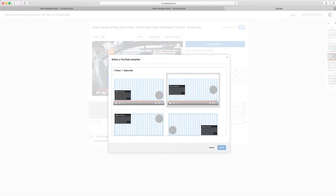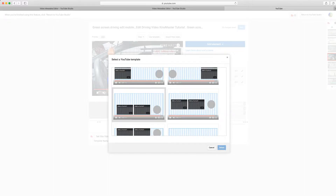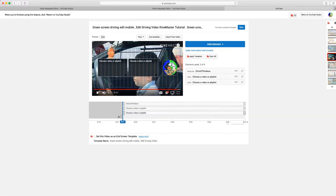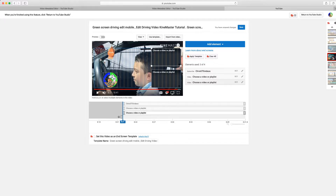We already have an end screen, but let's replace the one we have with a different one. The cool thing about it is that you can still move the elements around. Also, make sure they don't cover each other — they're not going to work. This end screen only lasts for about 20 seconds, so you want to put the end screen before you even start wrapping up your video.